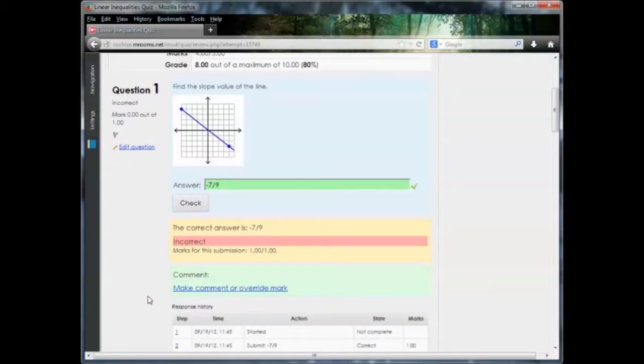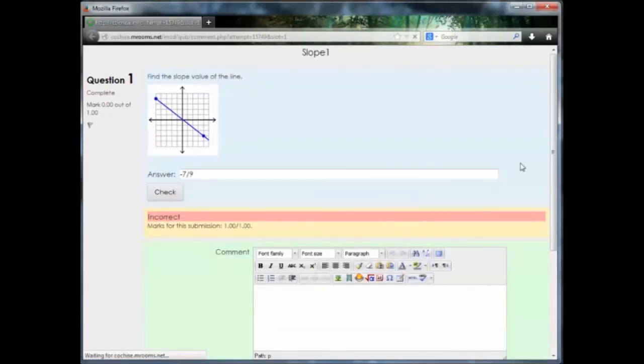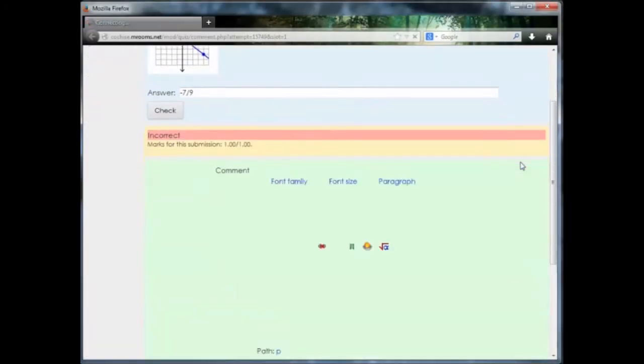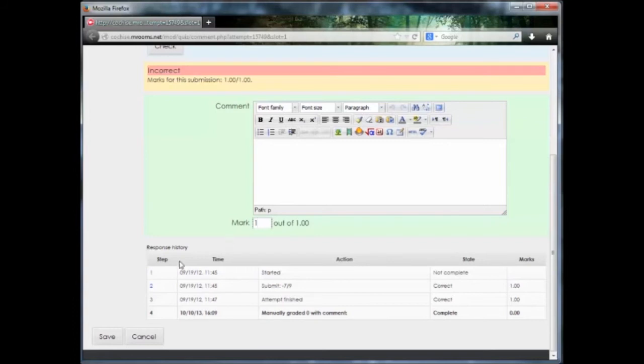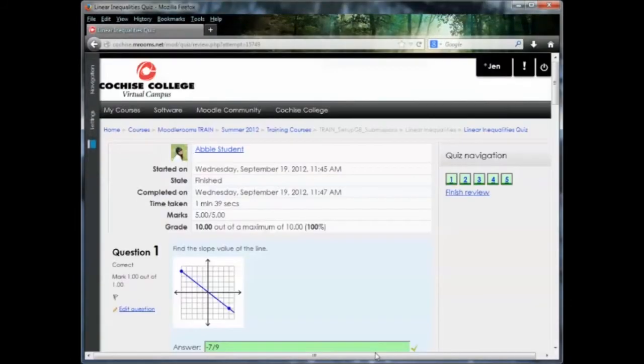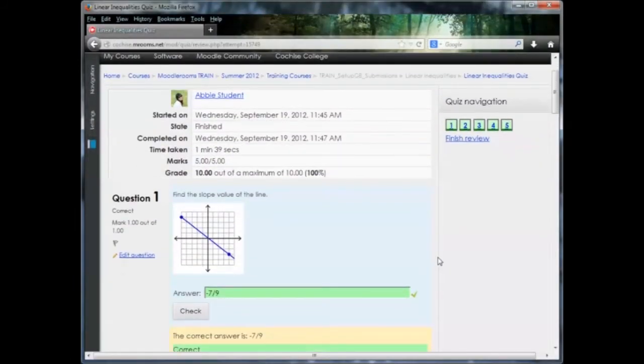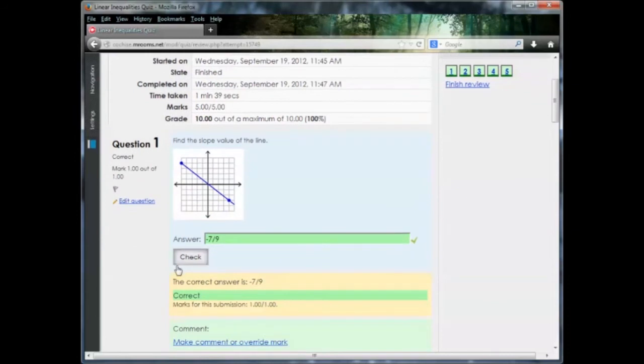To change this grade, you're going to click make comment or override mark. A second screen pops up. And here you can change the mark here. So we'll put one out of one. And you can make a comment here if you want to. And you'll click save. And now you can see it shows that it's correct. So at this point, you'll click finish review.